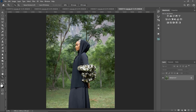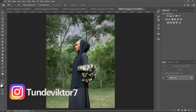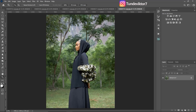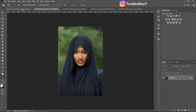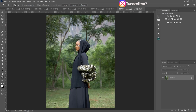Welcome back! My name is Tunde Victor and in today's video I'm going to show you how to save color grading presets in Camera Raw. If you have a lot of similar images that you want to color grade, you don't want to take the time to color grade them one after the other — you can save your presets in Camera Raw and just apply them to your similar images.